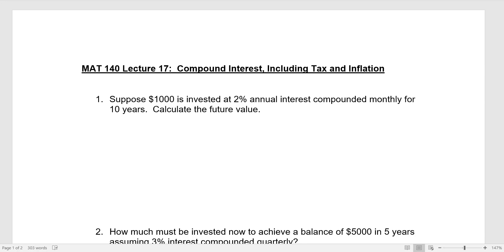This is the MAT 140 lecture number 17 on compound interest. There's a third example that includes tax and inflation in the compound interest calculation. If you're in MAT 140, the basics of compound interest are hopefully familiar to you. This third example hopefully adds something new and interesting to think about in this familiar context.